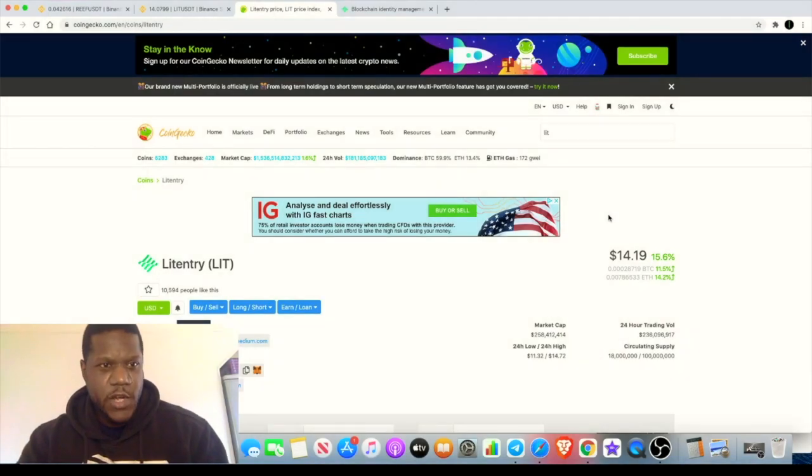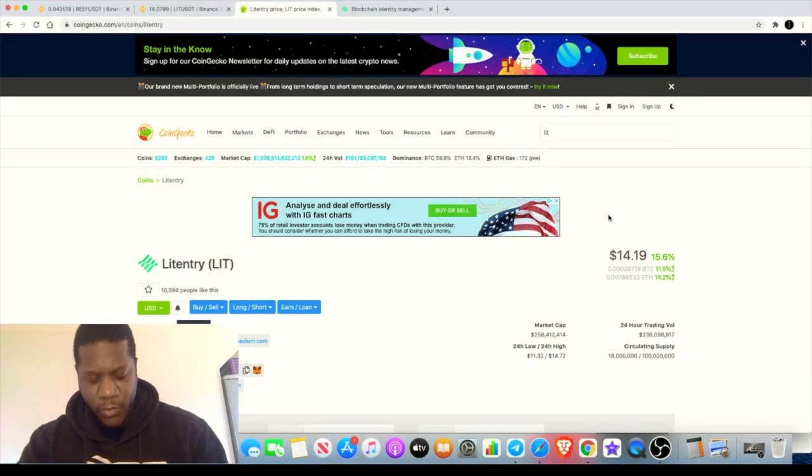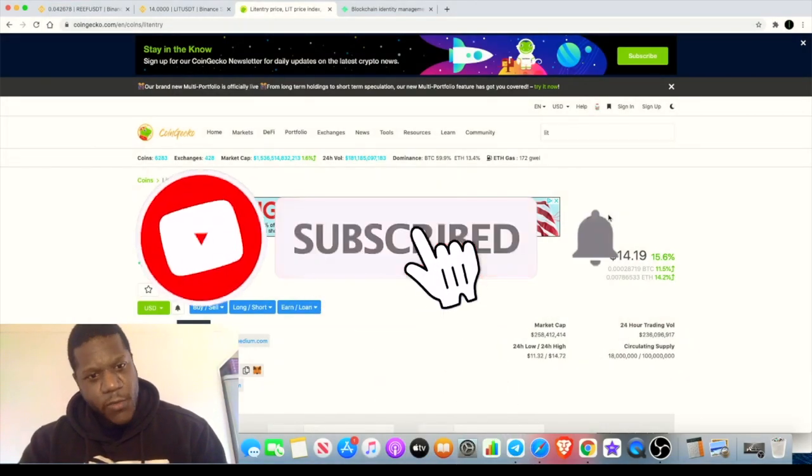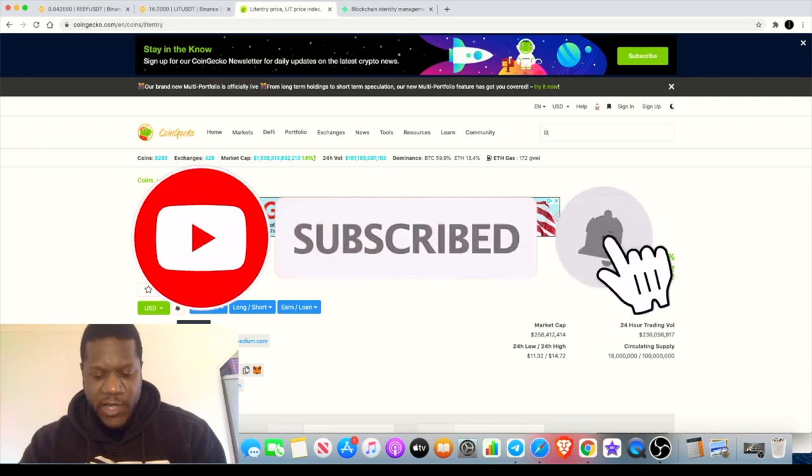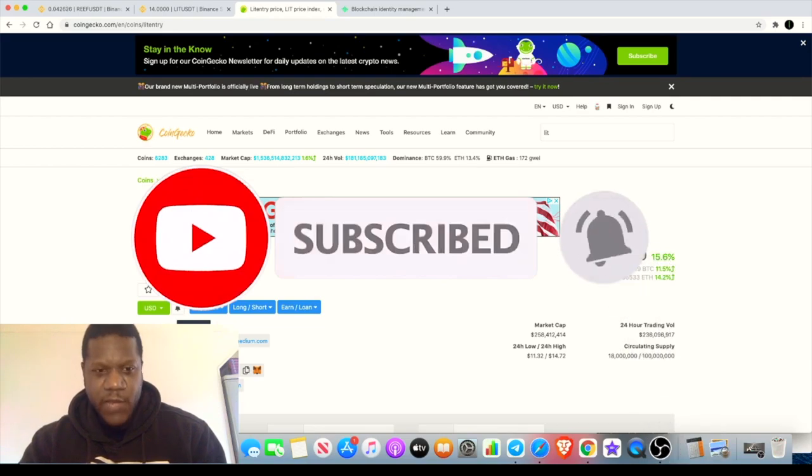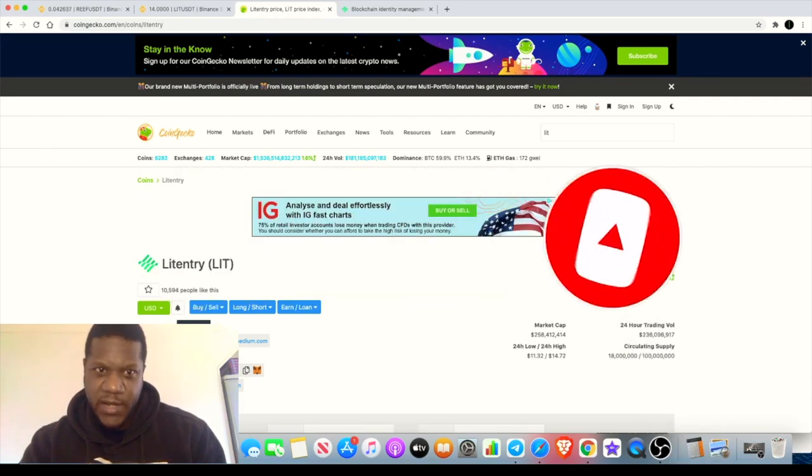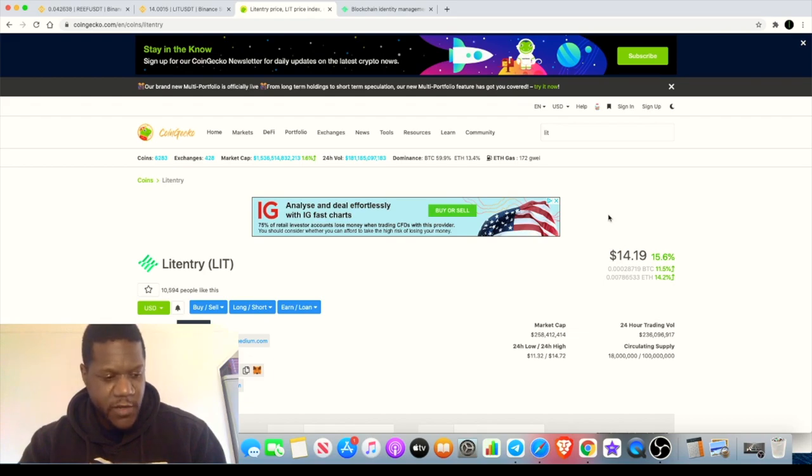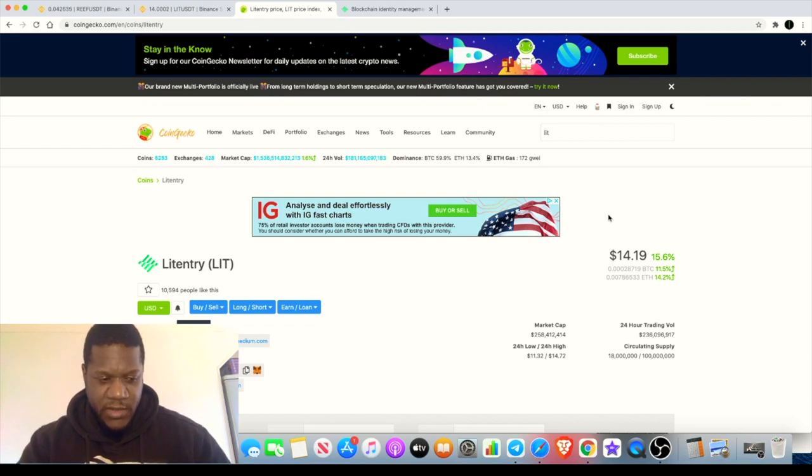Welcome back to the channel guys, Crypto Lightsaber back again with another video. Today I want to talk about this token right here, which is Litentry LIT. This was actually brought to my attention by somebody just yesterday, so thank you for that. This is a coin I thought I need to do a video about because it's definitely got some qualities to it, which is why I've invested into it.